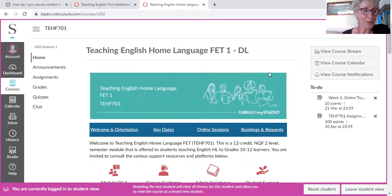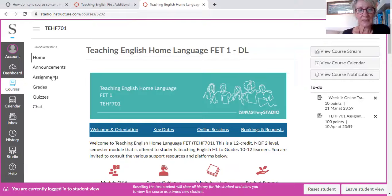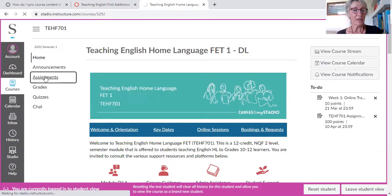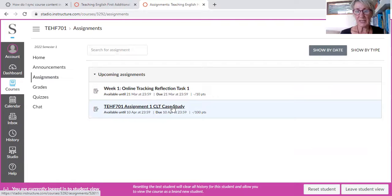Here's your homepage again. And then you can see: announcements, assignments, grades, quizzes, and chat. For going to the assignments, you'll see that I've allowed two assignments to be seen — it's your online tracking one for your reflection task, and the assignment that's due on the 10th of April, which is a CLT communicative language teaching case study, which is all based in Ferreira. So I'm going back to the homepage.